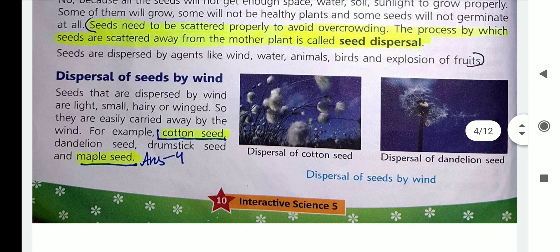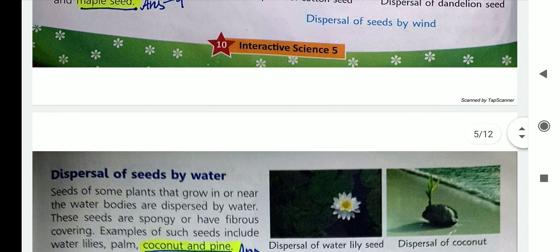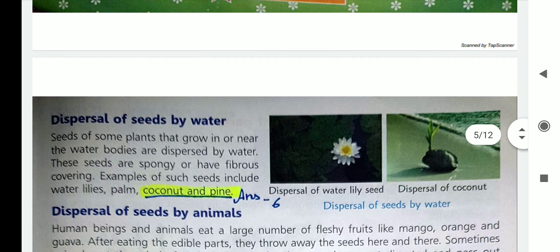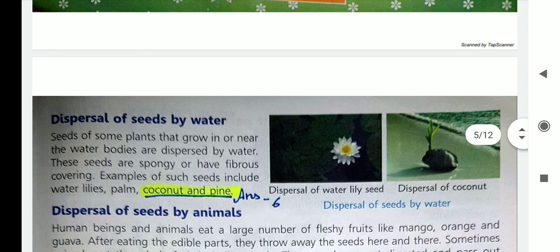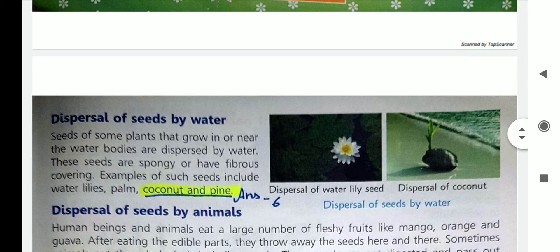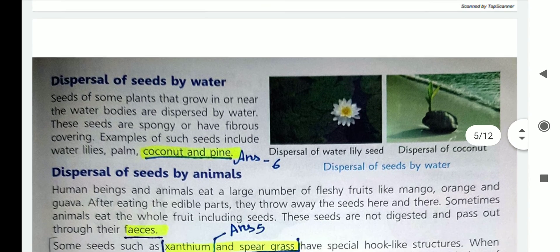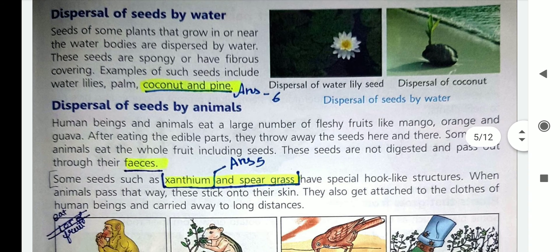The next agent is water. Plants like coconut and water lily grow near water bodies. Their seeds are light, spongy, or have a fibrous cover. So they are easily carried away by water.